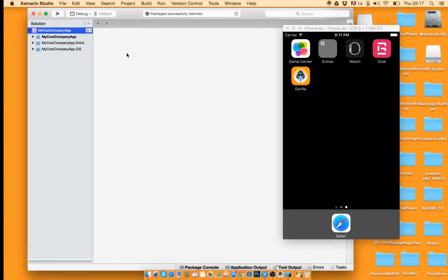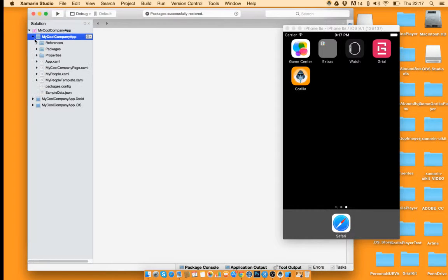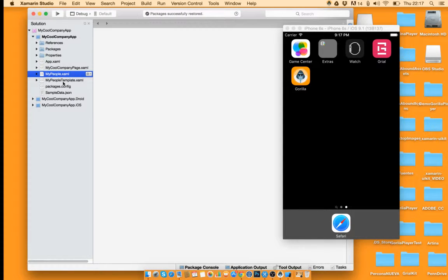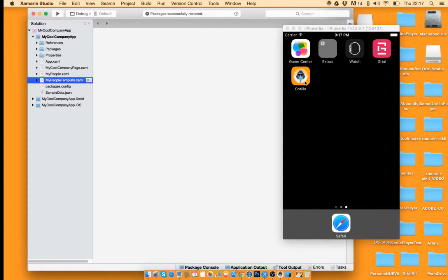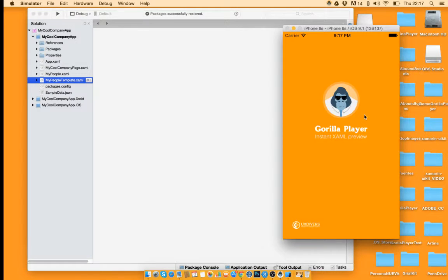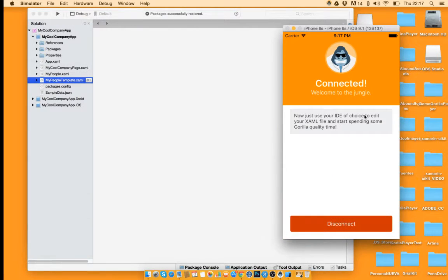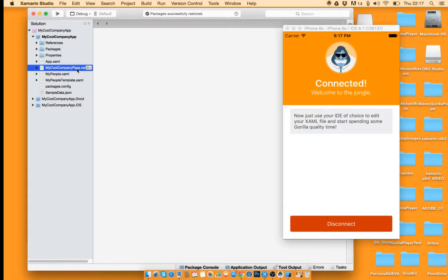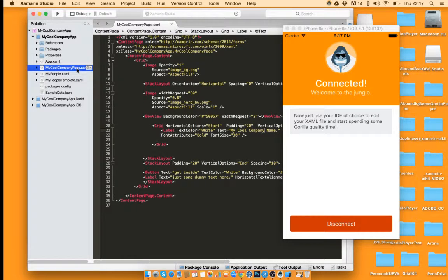It's ready. These are the views inside the sample. And now I'm going to open our little buddy here. Again, he's happy because he's connected.